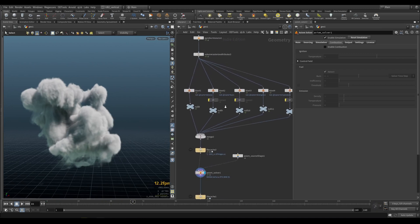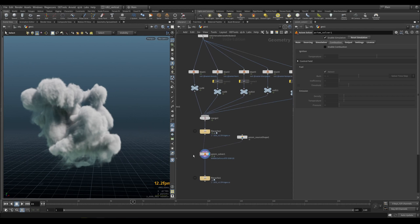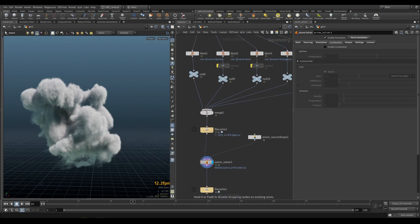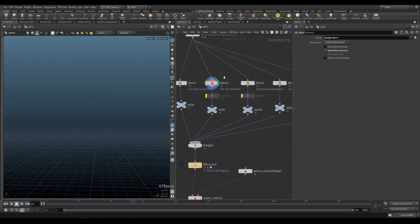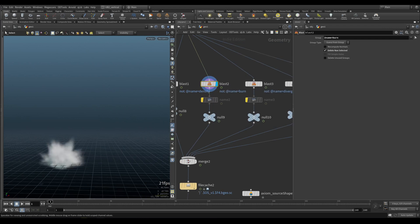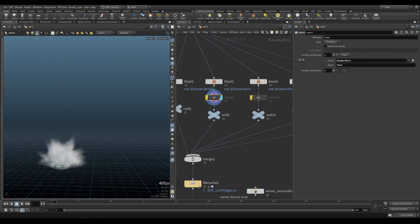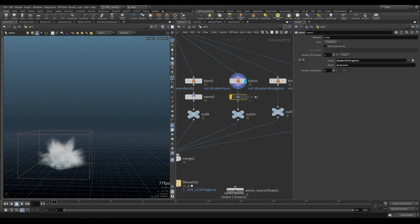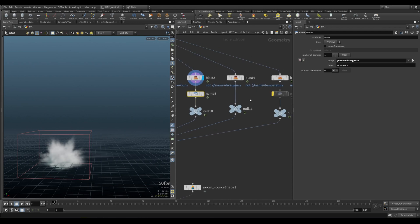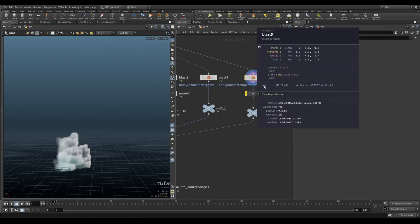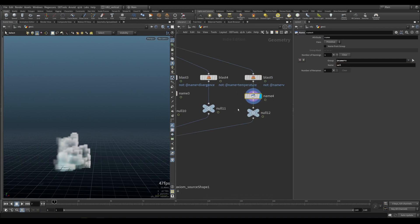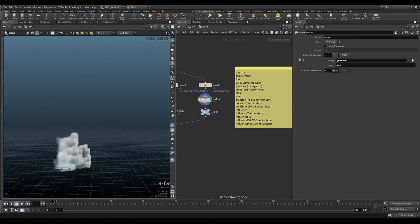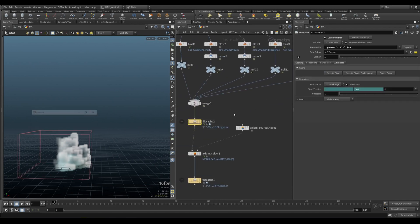But if you want to be in the correct naming space using the correct naming conventions, this is what you do. You have your burn — Axiom is not using a burn field, but it is using a fuel field, so you would rename your burn to fuel. We have divergence — Axiom is not using divergence, but it's using pressure, so we would rename that. And here we have our velocity — we would rename that to vel, because that's what Axiom prefers. But like you saw before, everything is going to work and we're going to get the same explosion.